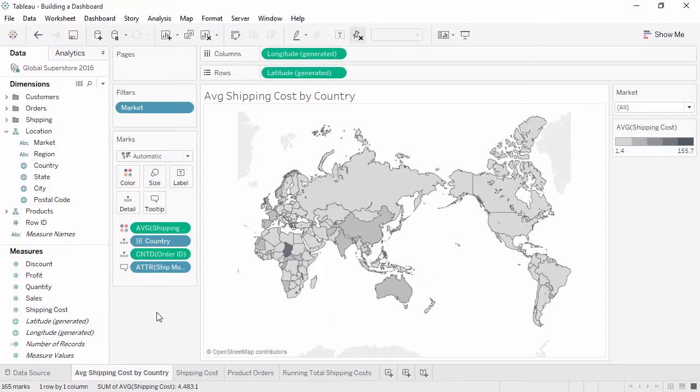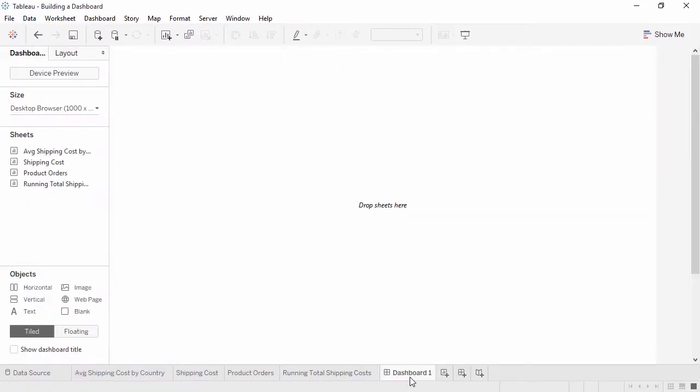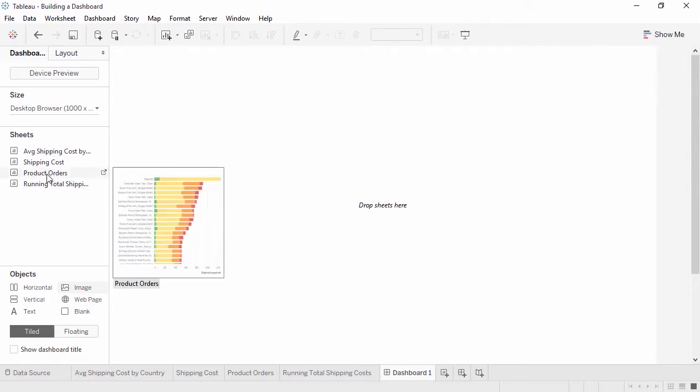Dashboards can be created by clicking on the Dashboard tab here at the bottom. The workspace for a dashboard looks a little different than the workspace for a sheet. For one, the Data pane is replaced by the Dashboard pane. Instead of listing the dimensions and measures from the data source, we have a list of sheets in the workbook. Hovering will bring up a preview.